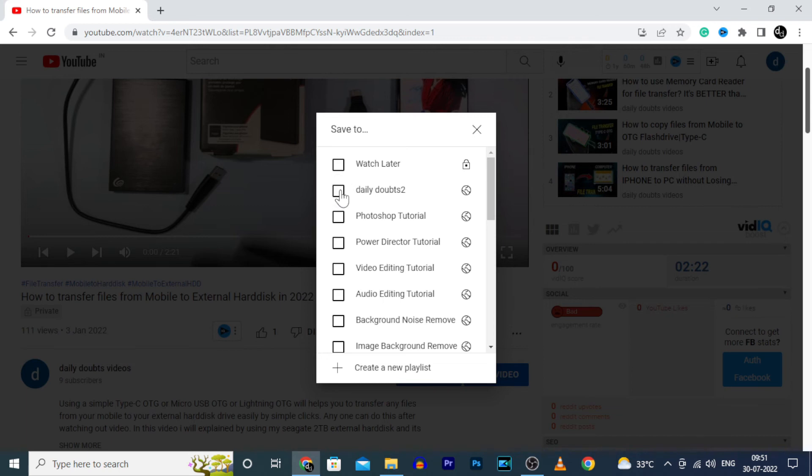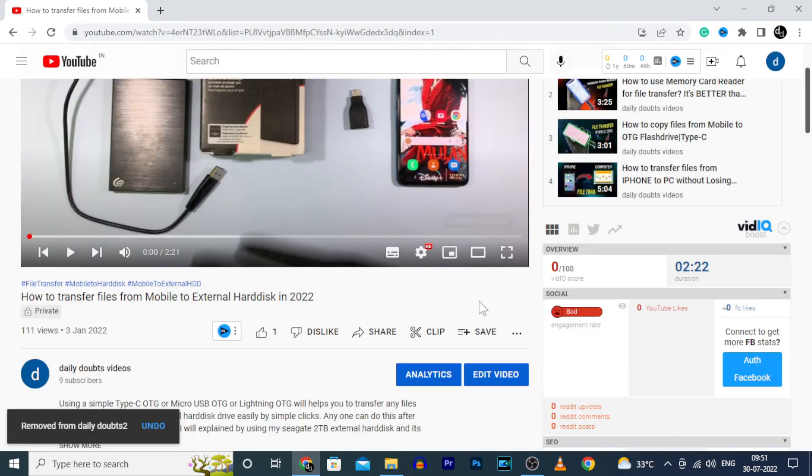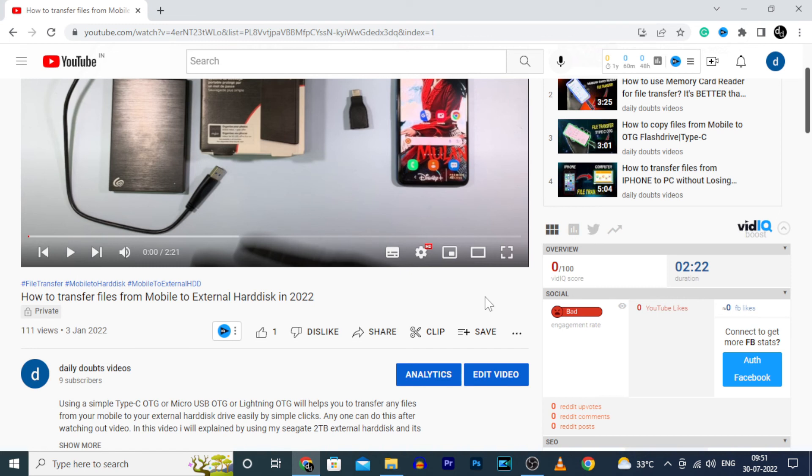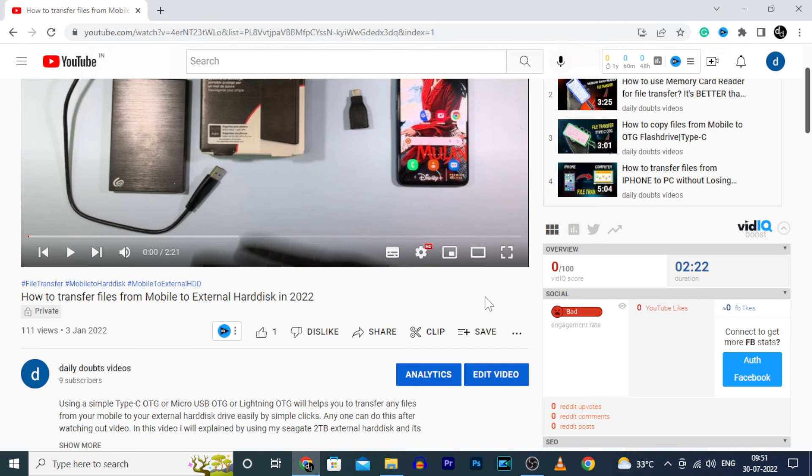That's it. You are done. Likewise, you can add any videos. It may be others or your videos. You can easily add any videos to your playlist.